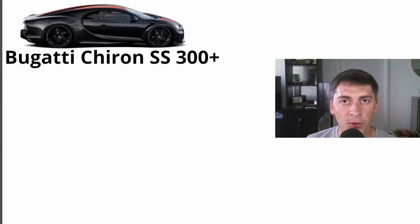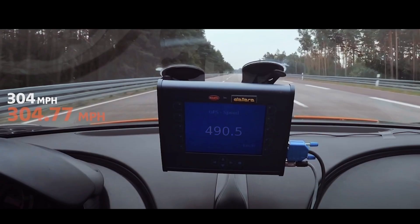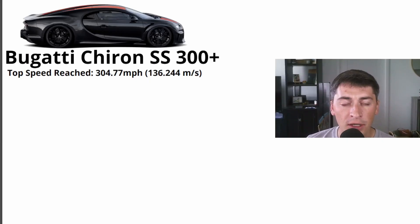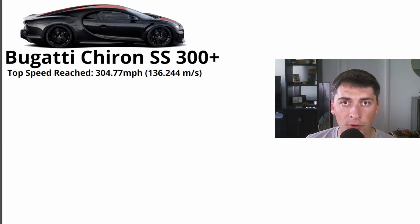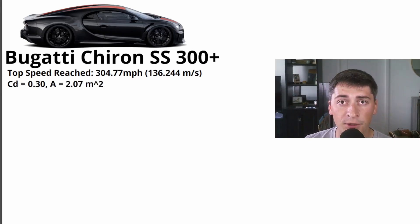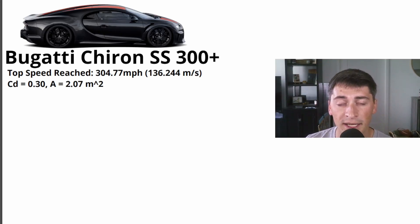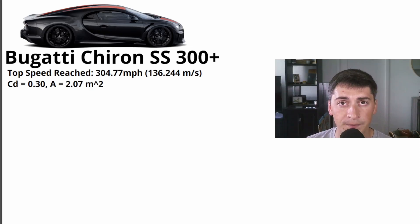Okay, so let's start with what we do know about the run. We know that they reached a top speed of 304.77 miles an hour. They're using a low drag version of this car, although we don't know all the specs for it. So I'm estimating the coefficient of drag to be 0.3 versus 0.35 in a normal Chiron, and I'm estimating the frontal area to be 2.07 meters squared, exactly the same frontal area as a normal Chiron.